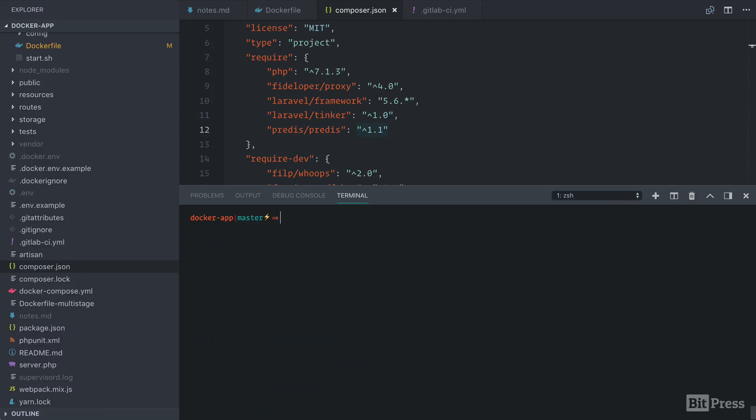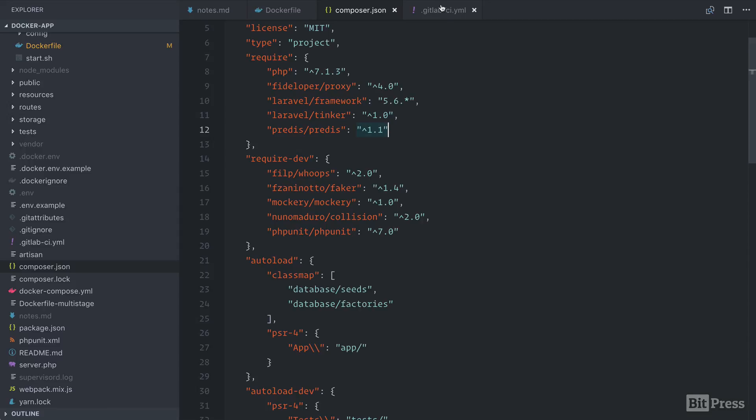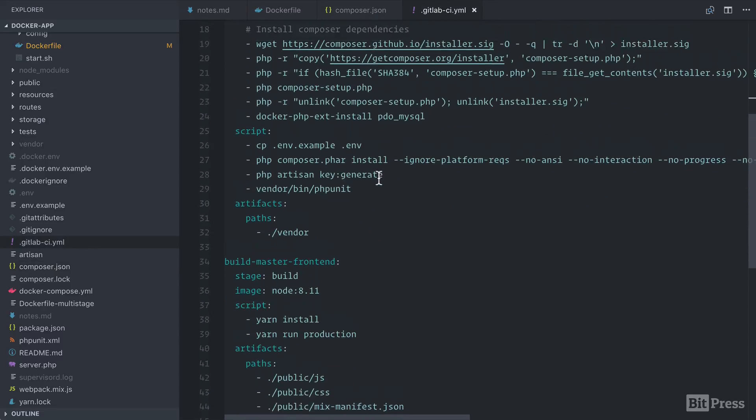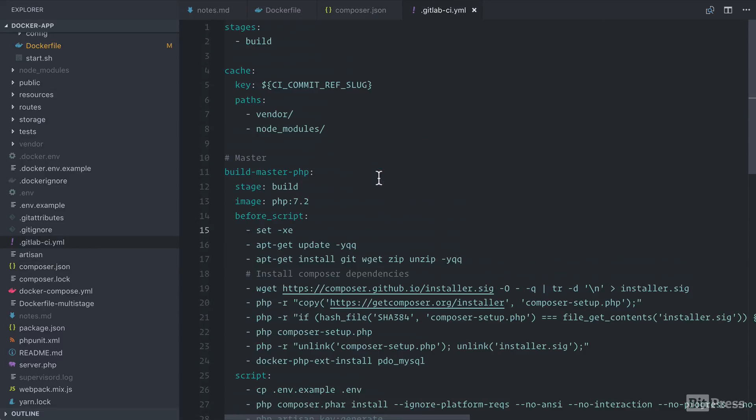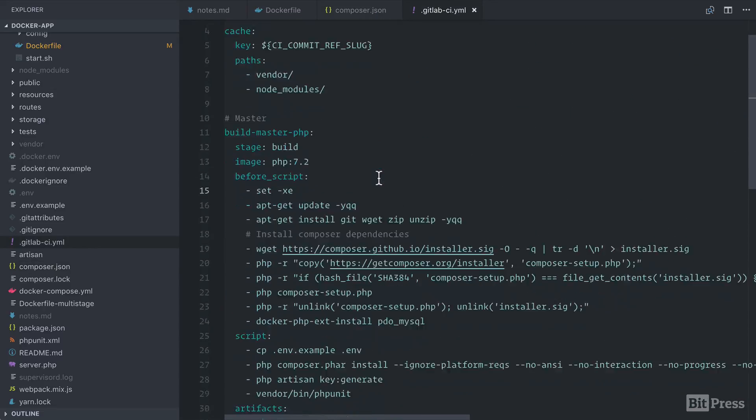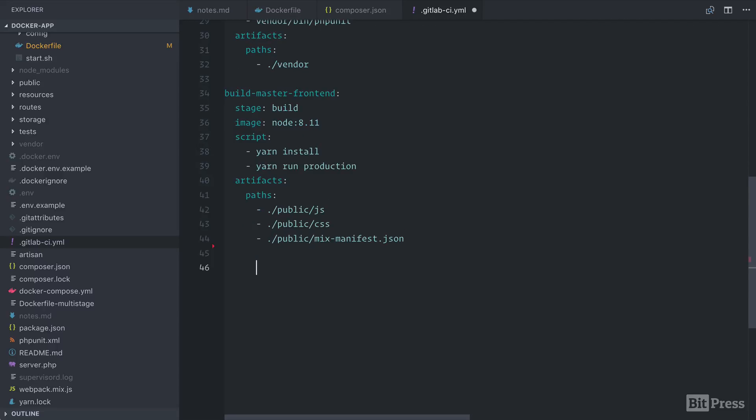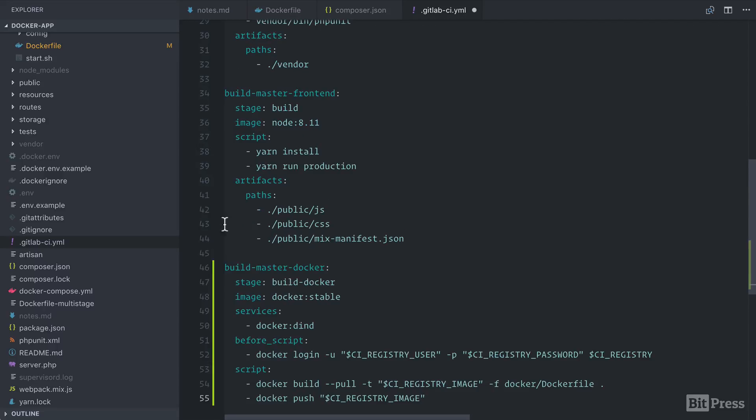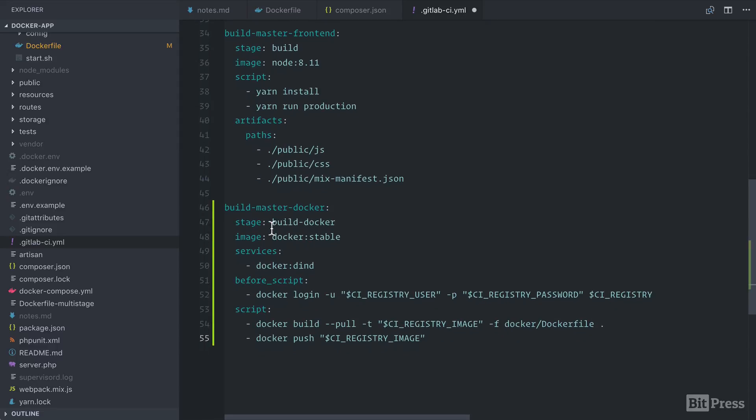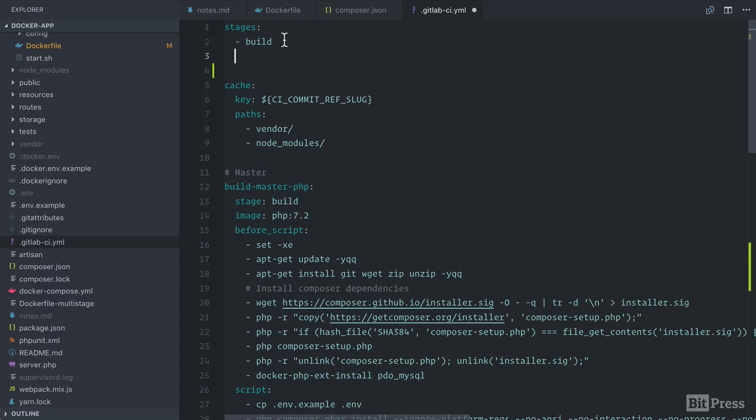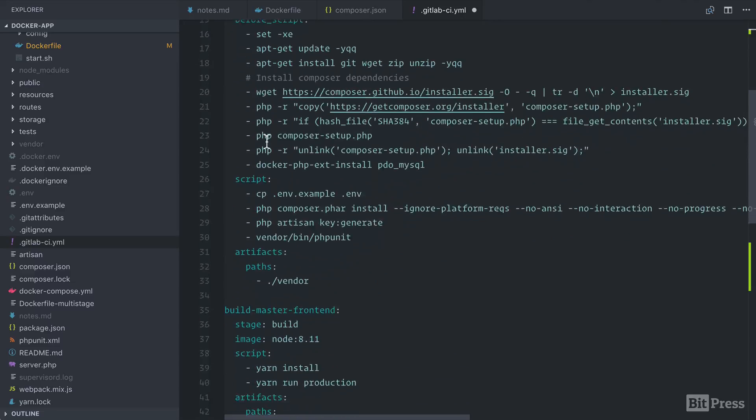Now that we've completed that side quest, we're going to go back to the GitLab CI file and actually add our Docker build step. So we have our PHP build step. We have our front end build step. Next, we're going to add our Docker build step. So this step is going to use the build the Docker stage. So we're going to copy this and go back up to our stages. So we have our build stage, which includes the composer dependencies in the front end, and then we have a build Docker stage.